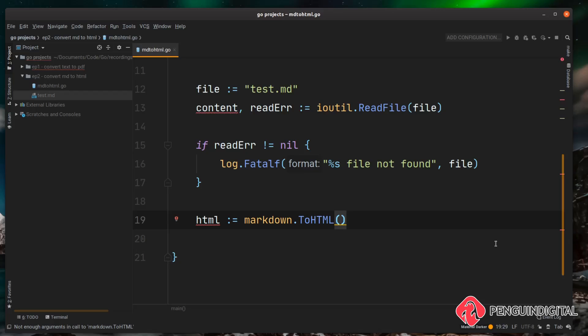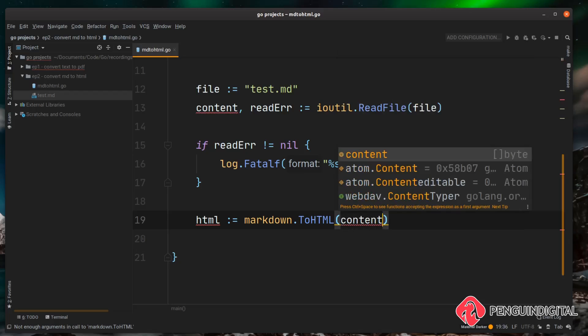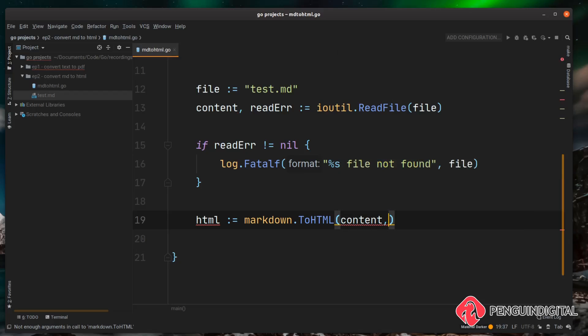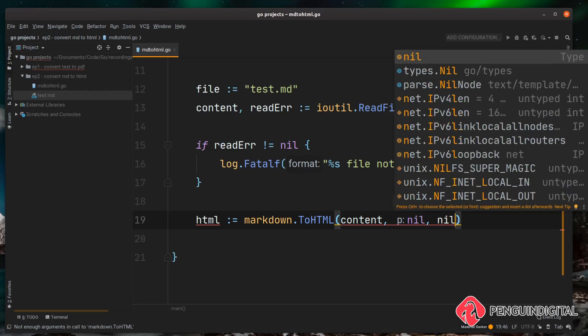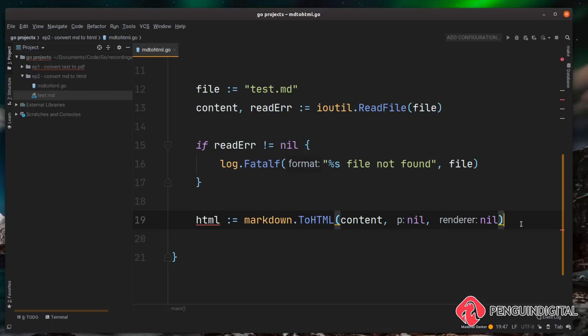So the first one is the content, the markdown content you want to convert into HTML. You can also pass it a custom parser and also a custom renderer. For the purpose of this video we're not going to be covering custom parsers or renderers, we're just going to be passing in the content and then we can pass nil and nil.